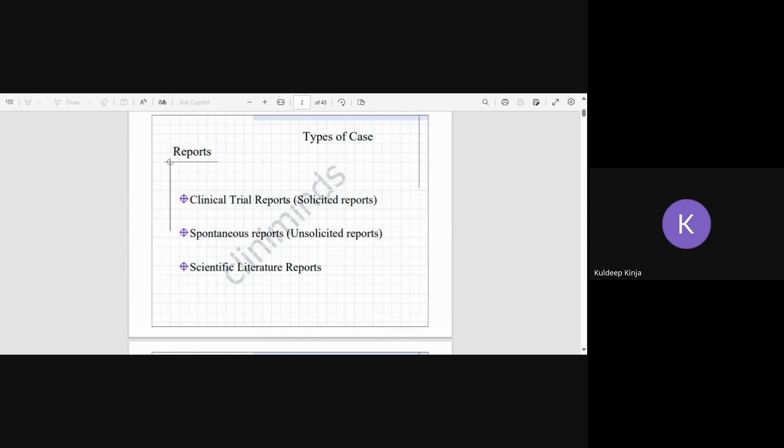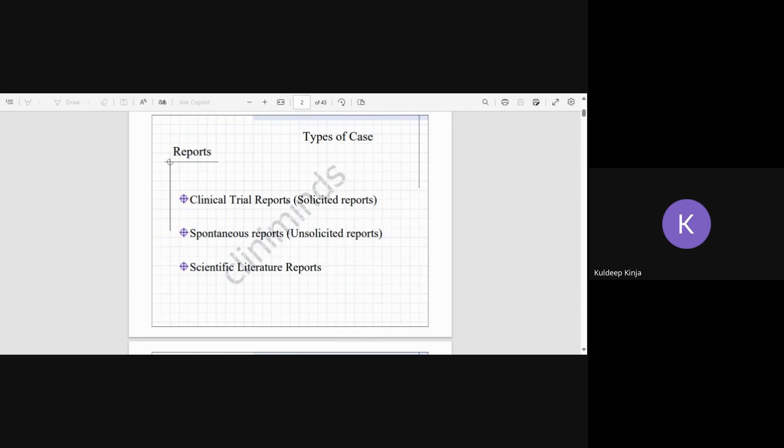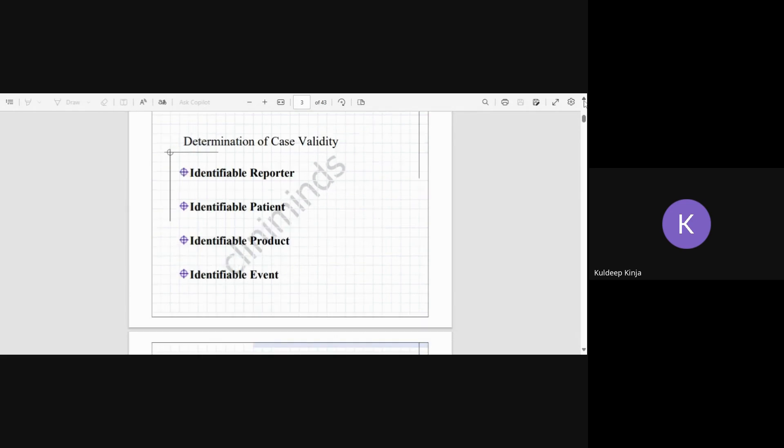All those reports are known as spontaneous reports. The last one is scientific literature reports. As the name suggests, reports that are originating from literature search and literature articles, which we discussed in the previous session, all adverse event reports originating from these literature articles are categorized as scientific literature reports.